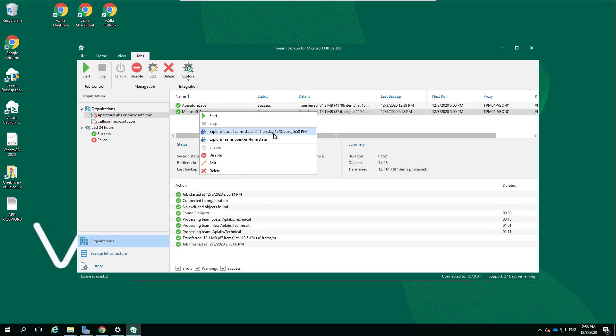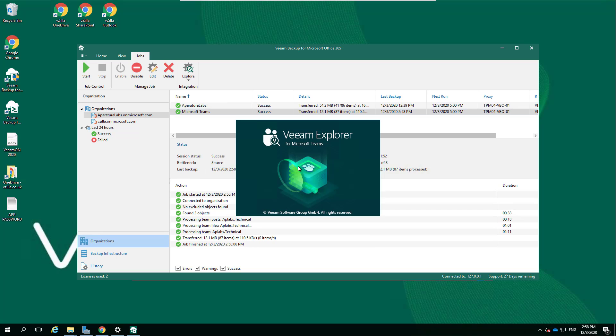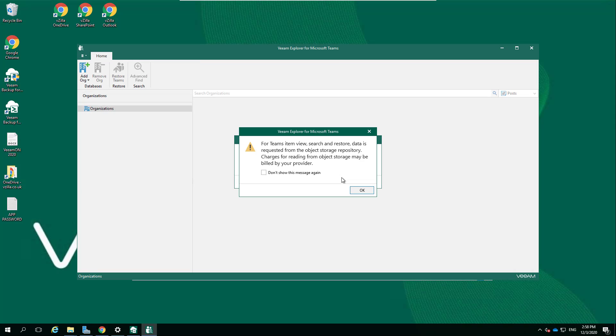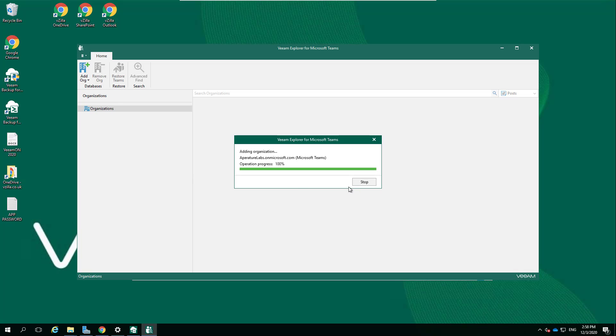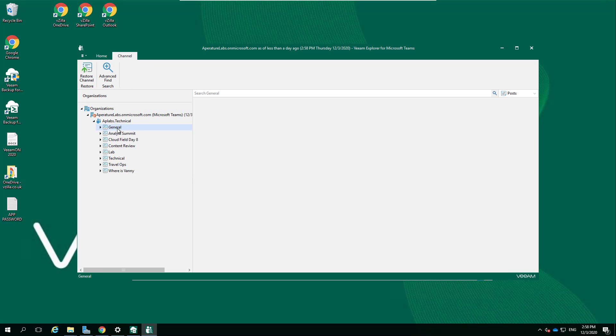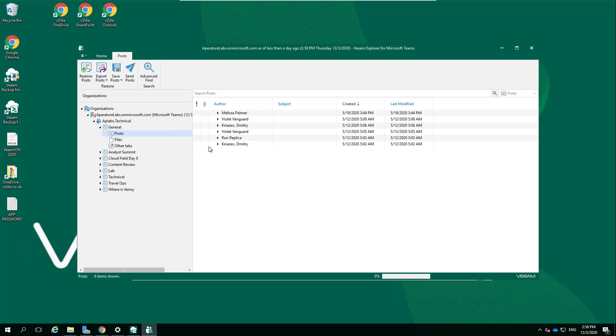If we then want to go and have a look at our Veeam Explorer for Microsoft Teams, there's a warning: for Teams item view, search and restore, data is requested from the object storage repository. Charges for reading from object storage may be billed by your provider. That's a warning saying that if we're going to start searching through all of our Teams data and in this instance I'm backing up directly to object storage, that came in version 4. Let's drill down here and just have a look at some of the chat in here.